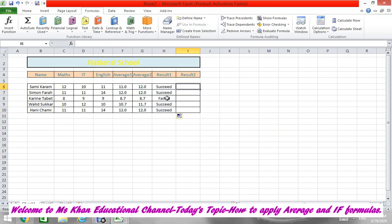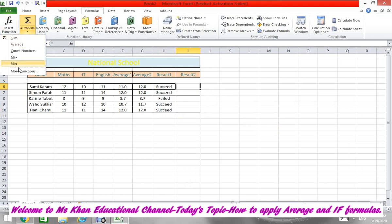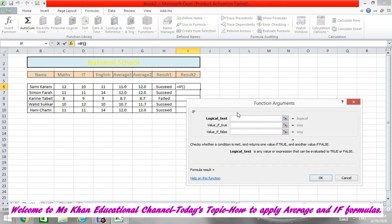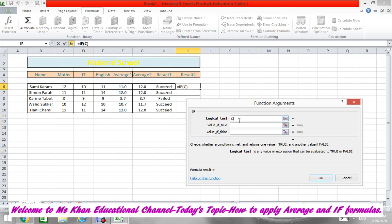Now here we will put a condition for only Math. So go to again More Functions, Formula, choose IF, and then press OK. We will use Math in C6, so we will put C6.